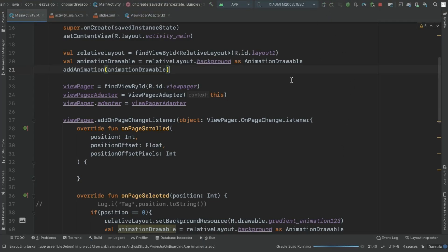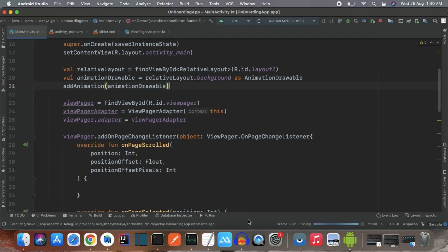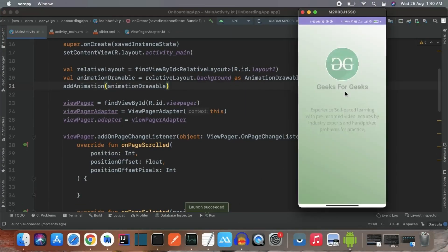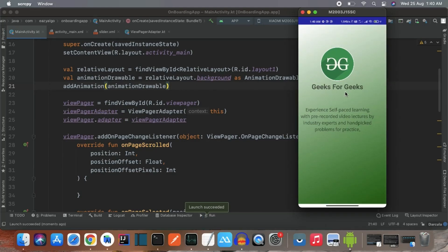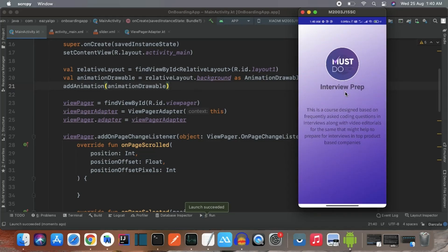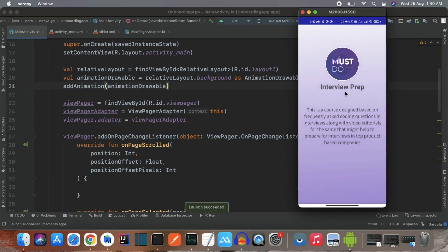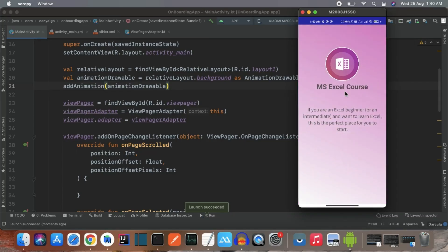Run the app — swiping to the right changes the background correctly for each page. All four background themes animate properly as we scroll through the ViewPager pages.